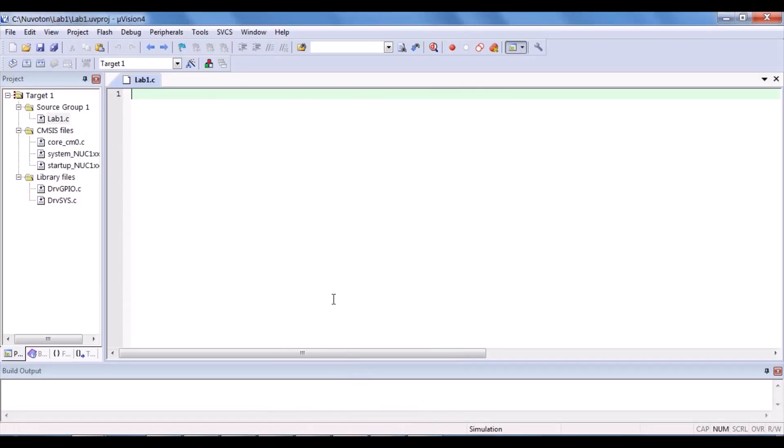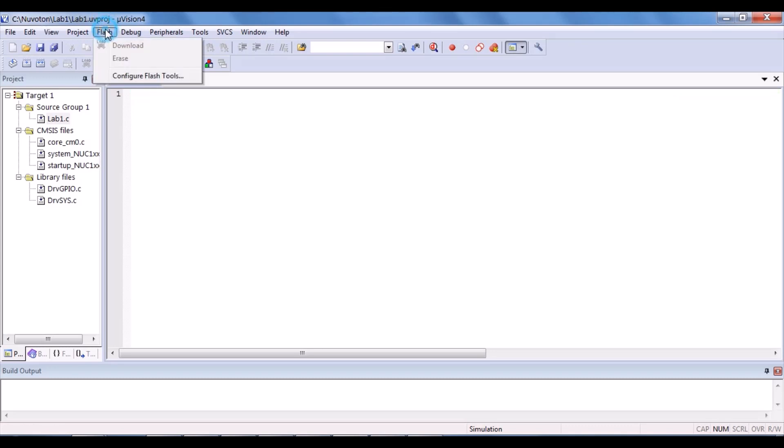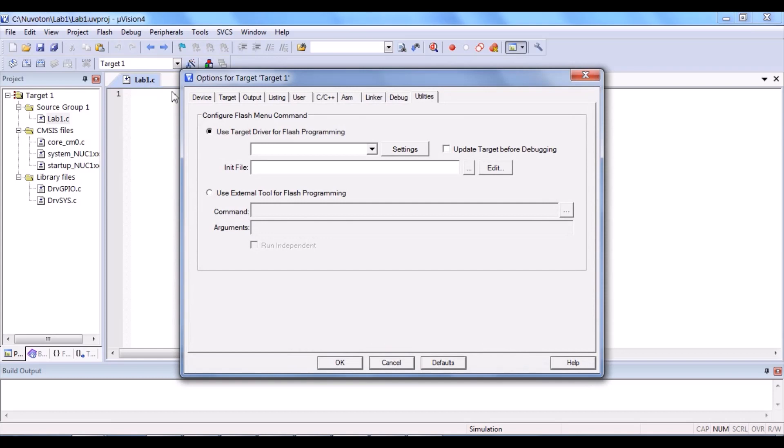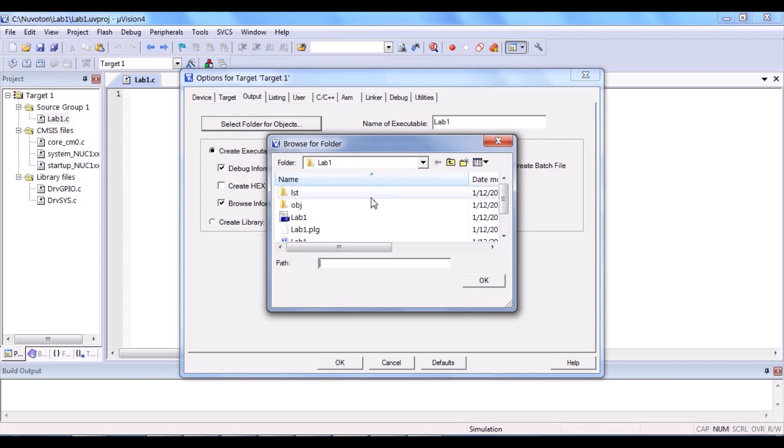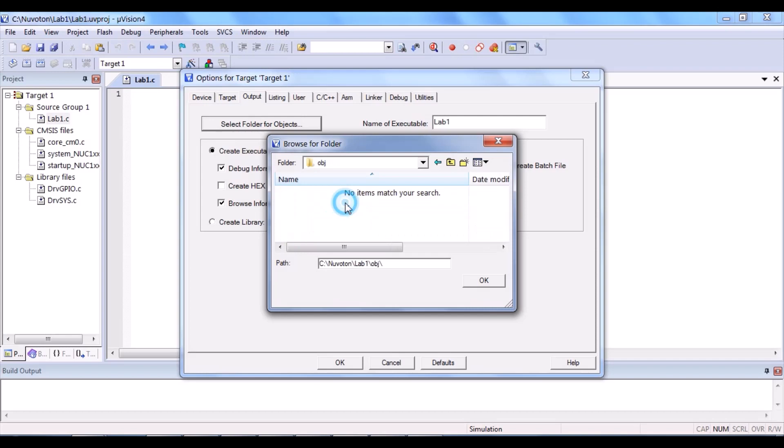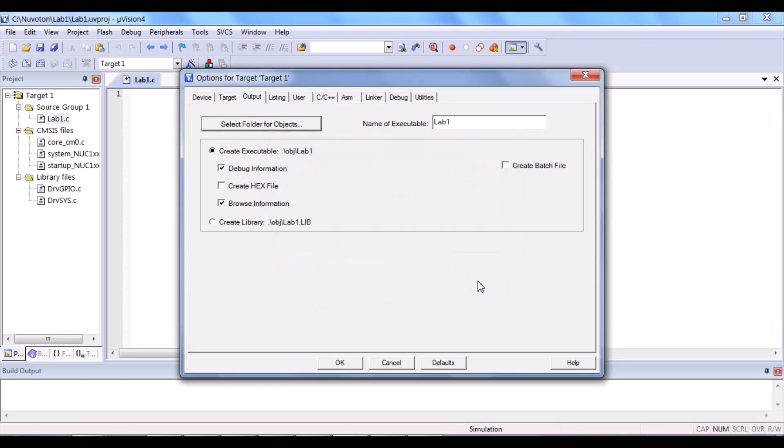After that, back to the µVision applications. Now, click flash. Configure flash tools. So, the first step is output. After that, click select folder for objects. Then, click the obj folder you just created. And then, click OK.